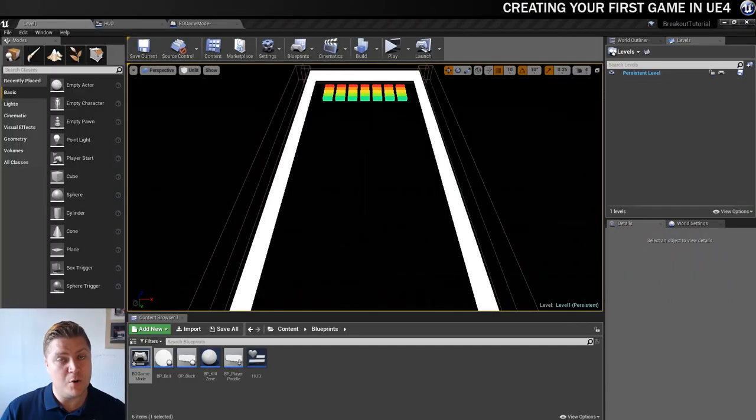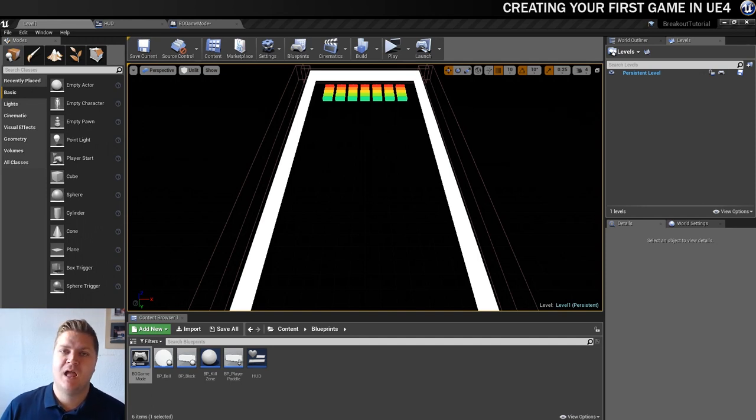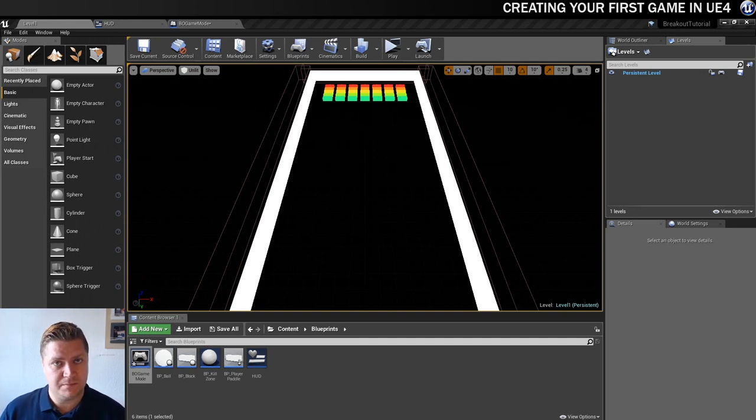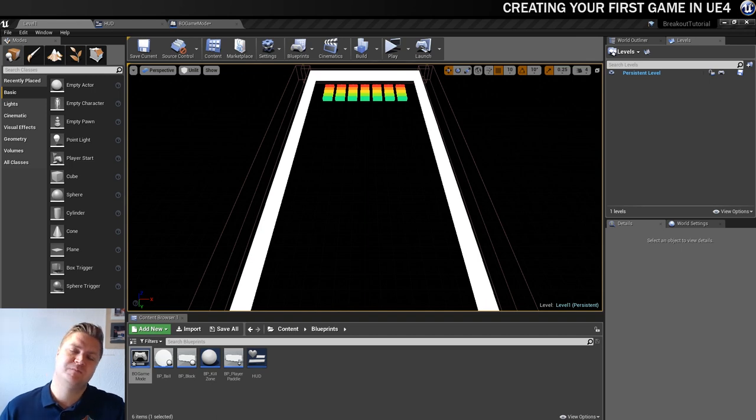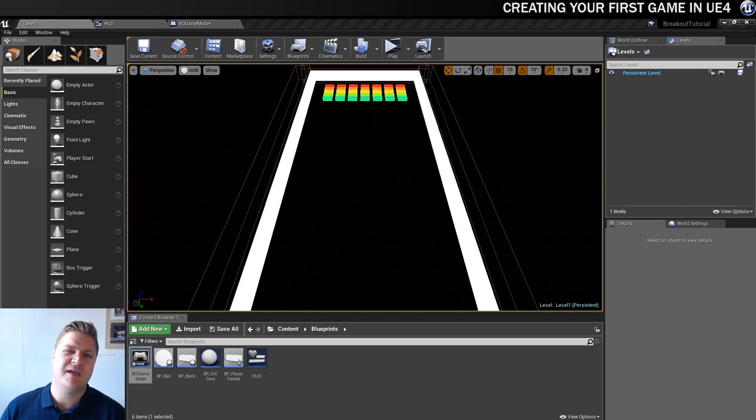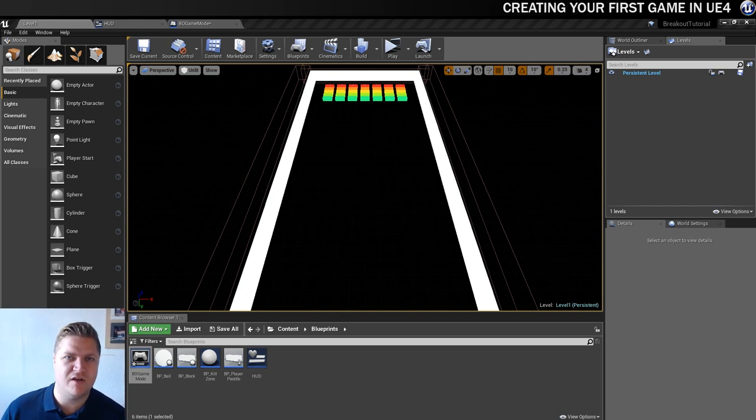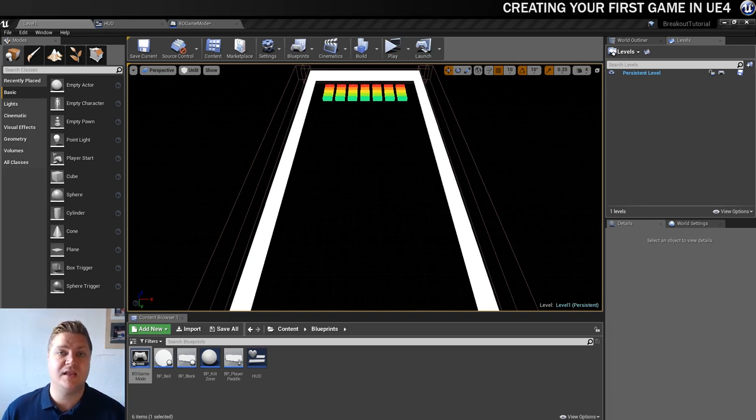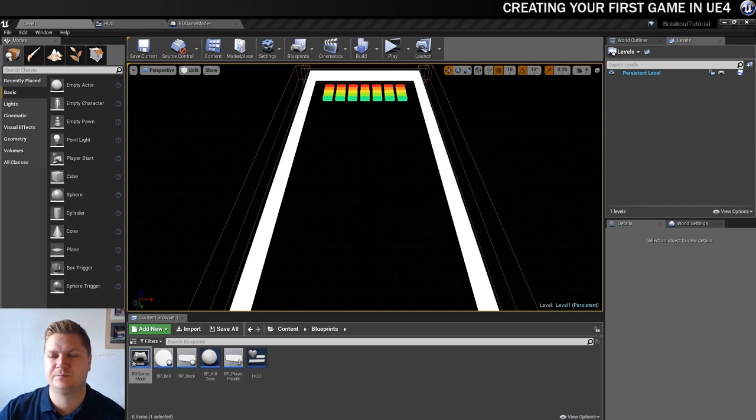We now have a Game Over state set up for the game, and we are communicating that to the player. We're leaving the message on screen for a little while, and then we're having the application quit. And what we're going to do now is just make that Game Over state, the actions that we do at Game Over, a little bit better. And we'll start with making it so that no new balls are spawned once it's Game Over, just because it will look better.